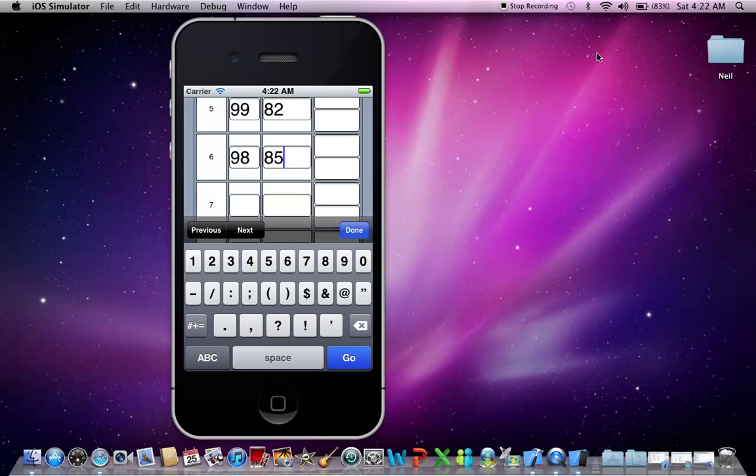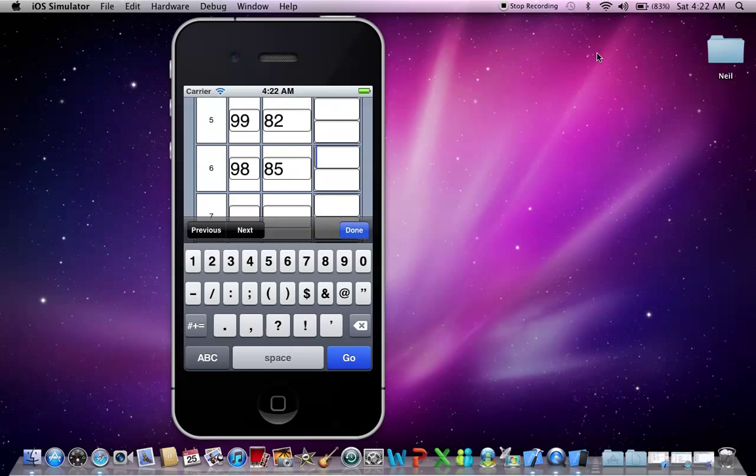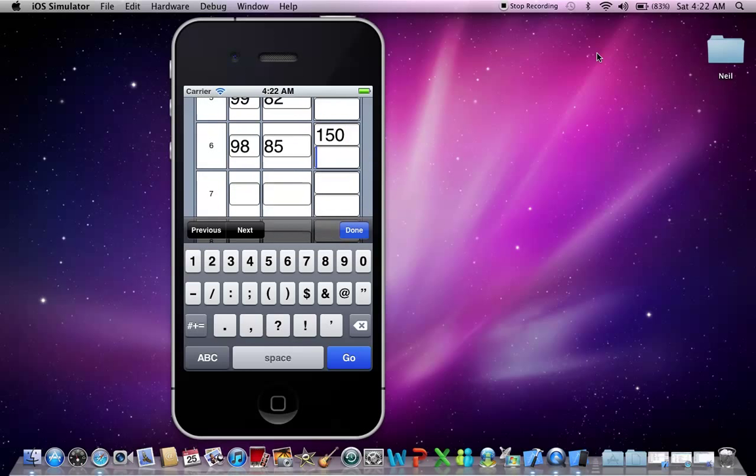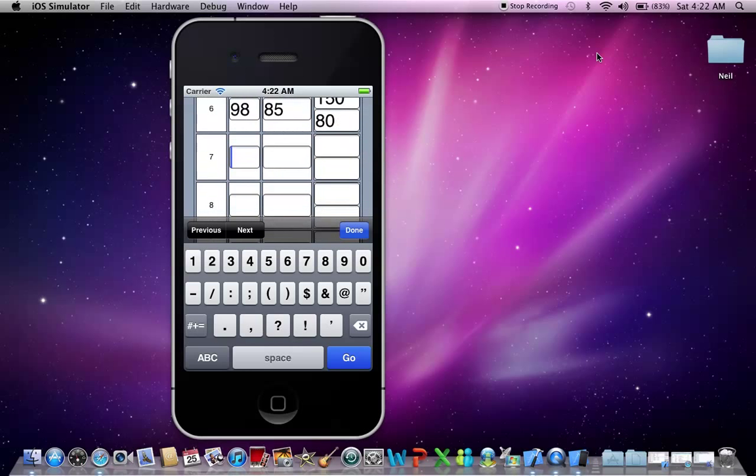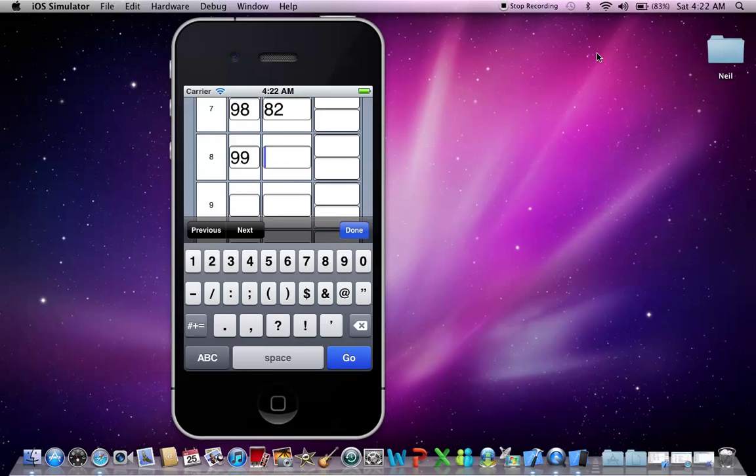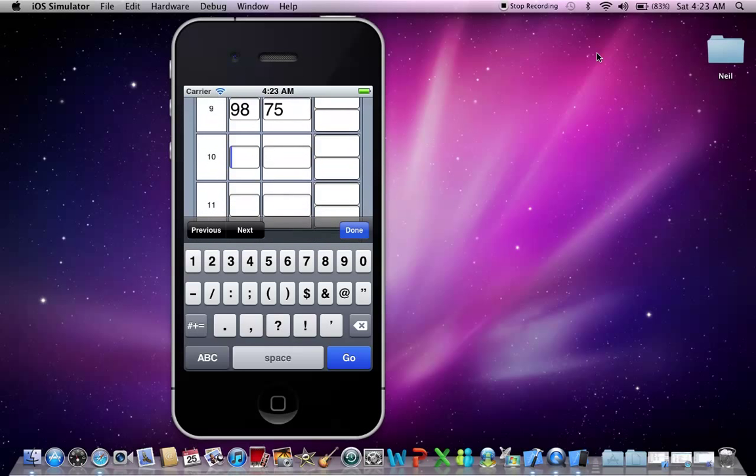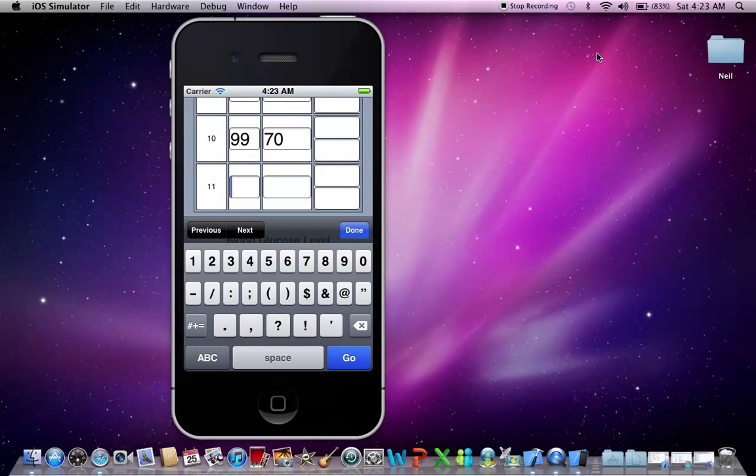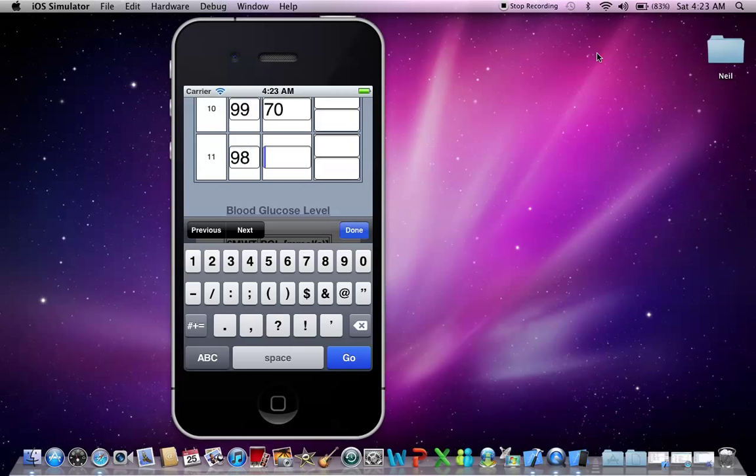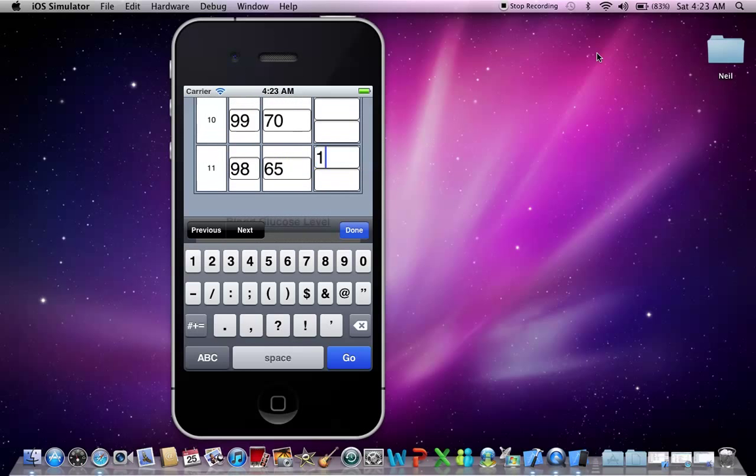Now it's the sixth minute, so usually you would do a blood pressure here. So for example, I'm going to put in 150 over 80. I'm going to continue on with putting in my values for saturations and heart rate. And now it's the last blood pressure as well.